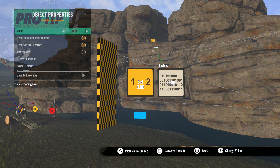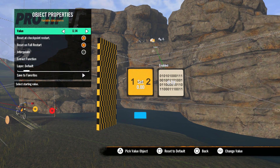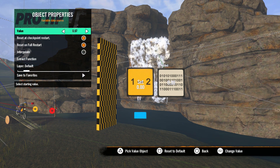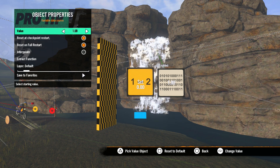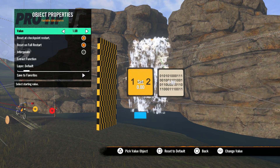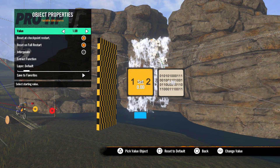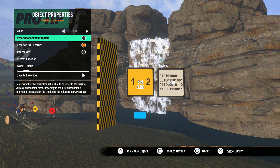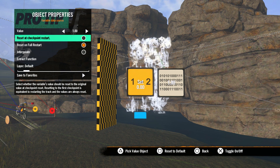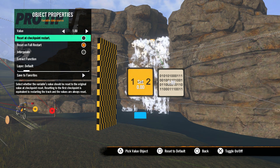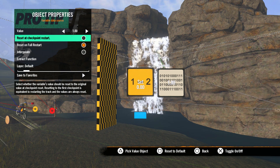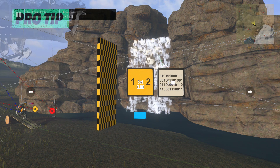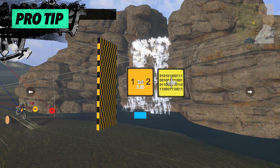Next, we'll open up the variable data source and set its value to one. When setting the Enabled option to a number, zero is always off and one is always on. Let's also uncheck Reset at Checkpoint Restart — this will prevent the waterfall from starting back up if someone resets checkpoint later down the track.